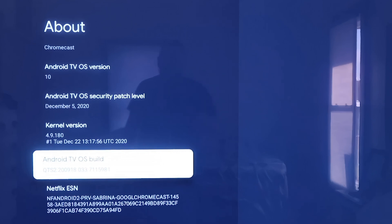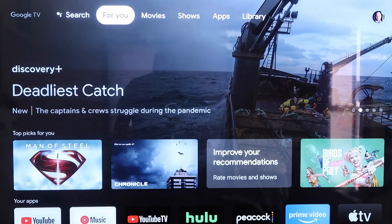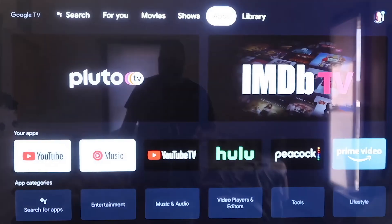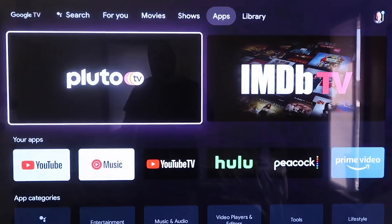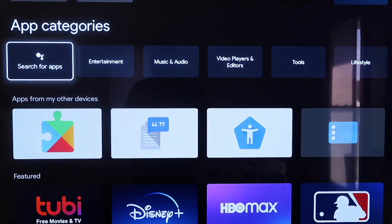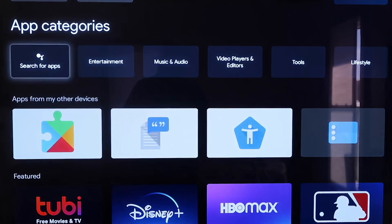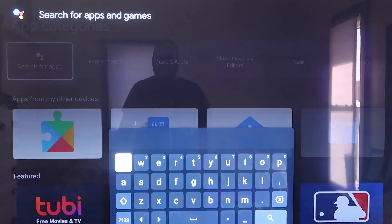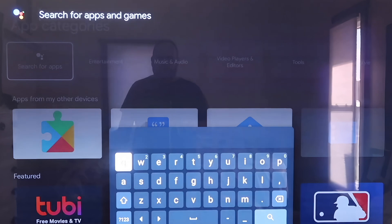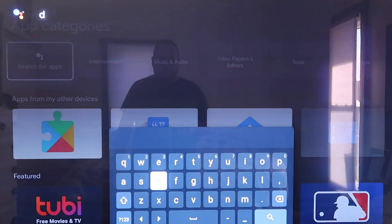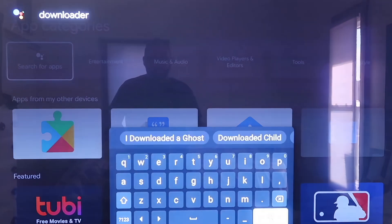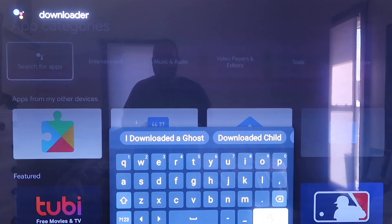From the top bar, click over to where it says Apps, then go to where it says Search for Apps. On Search for Apps, type in Downloader — D-O-W-N-L-O-A-D-E-R.